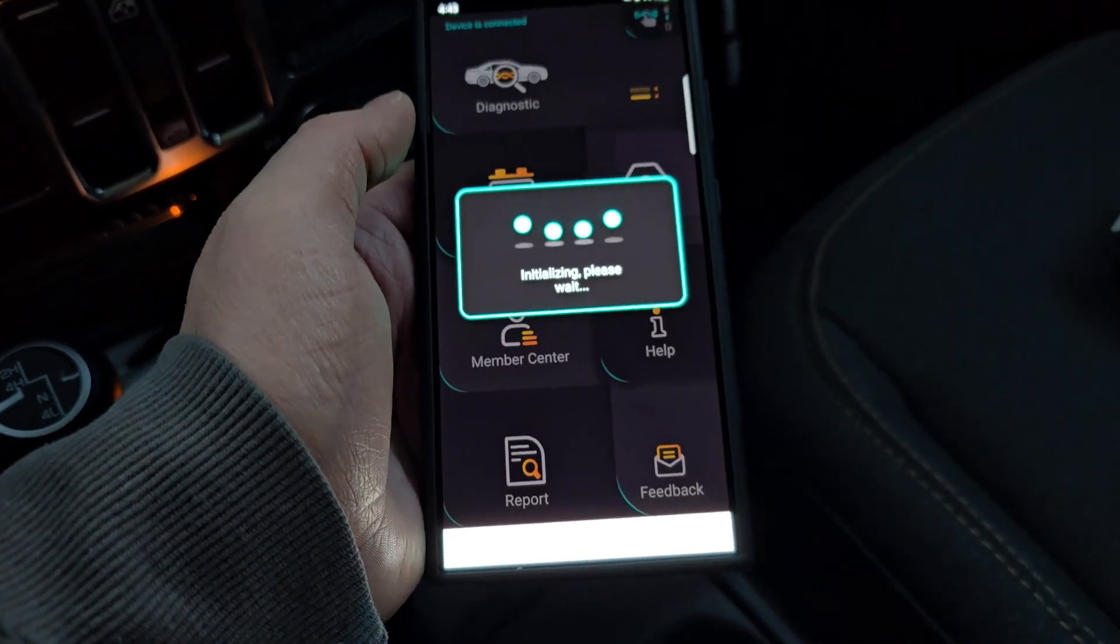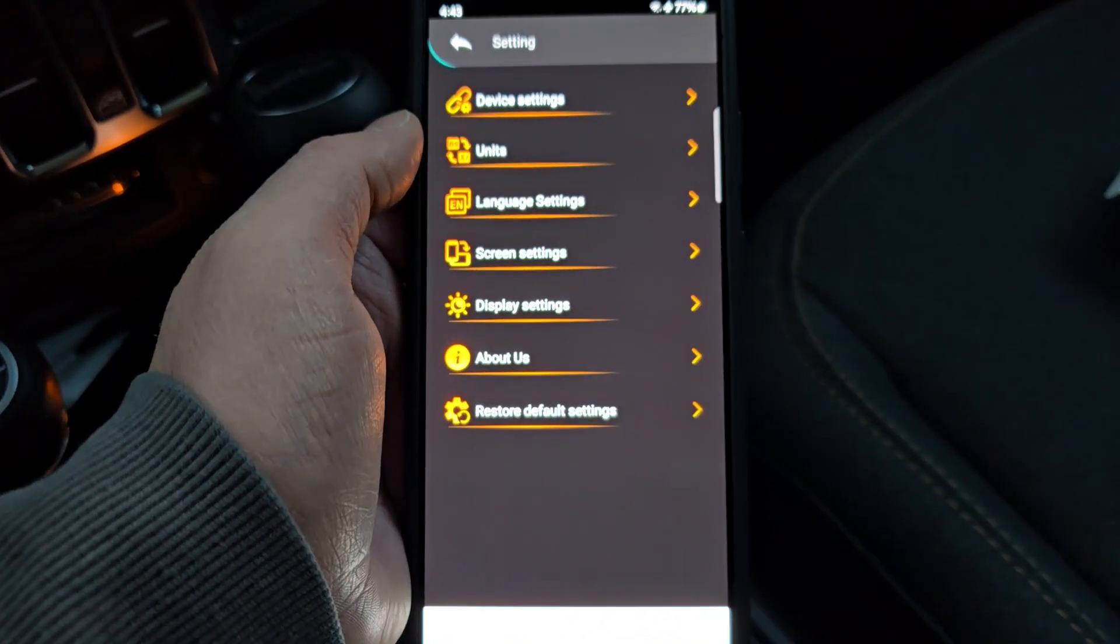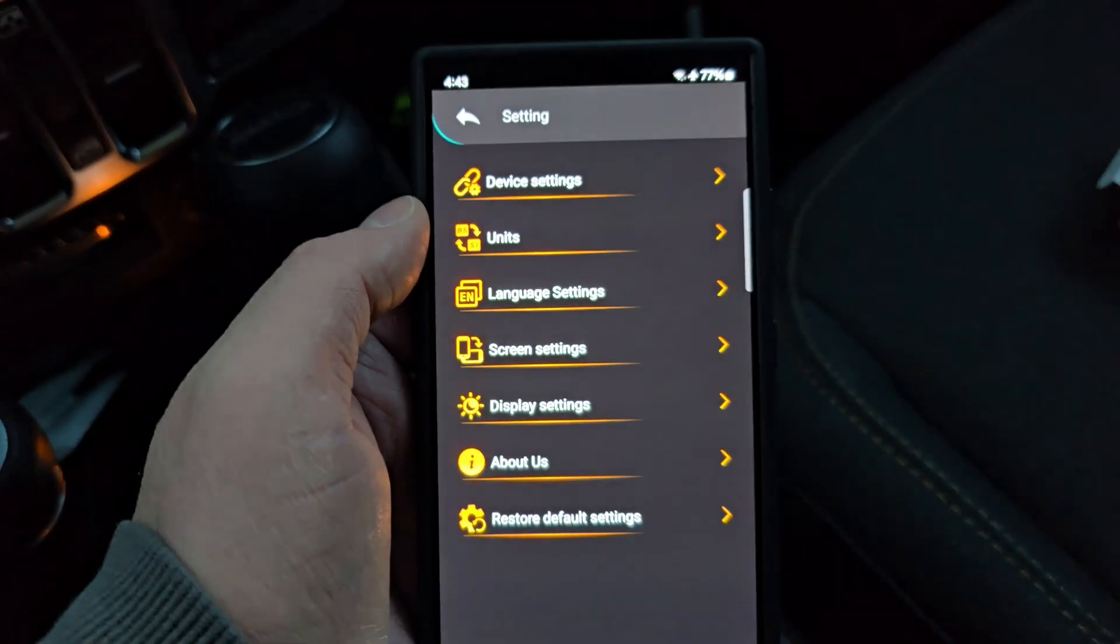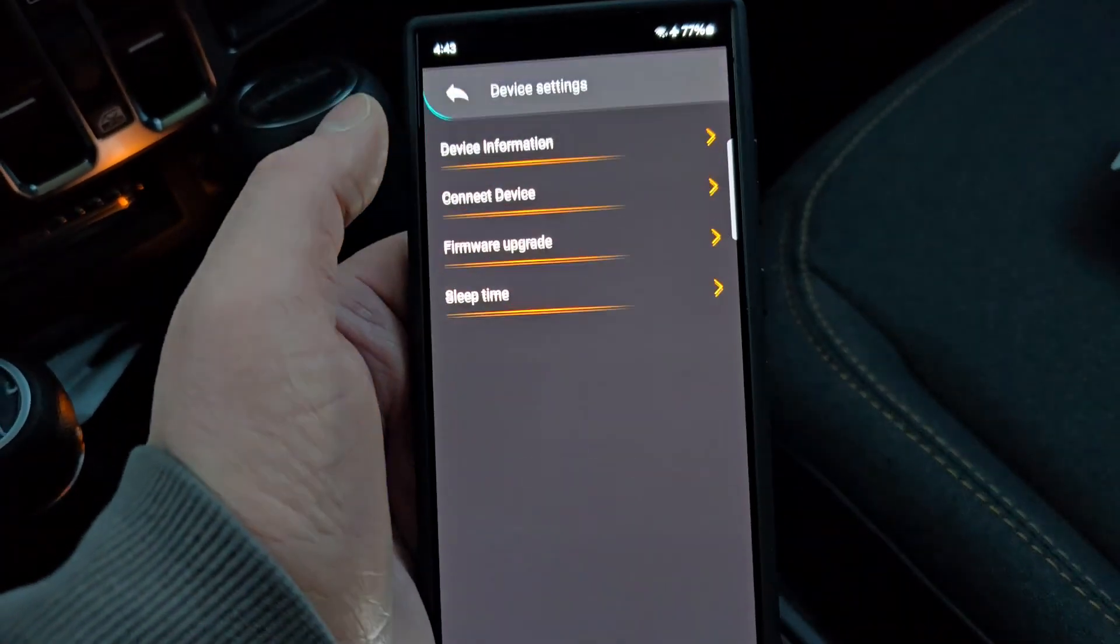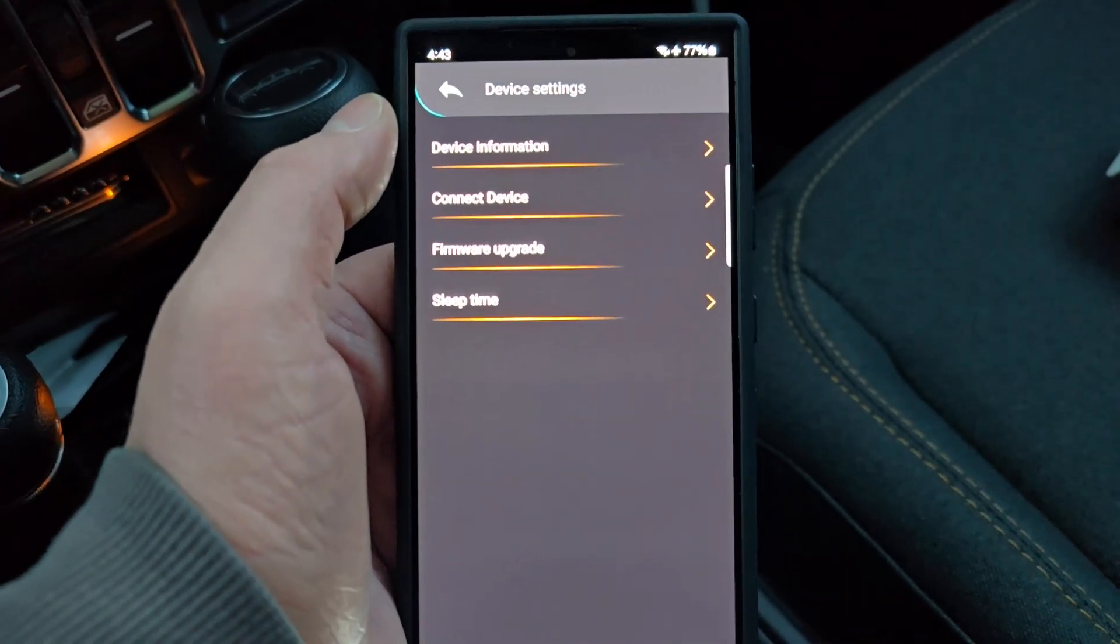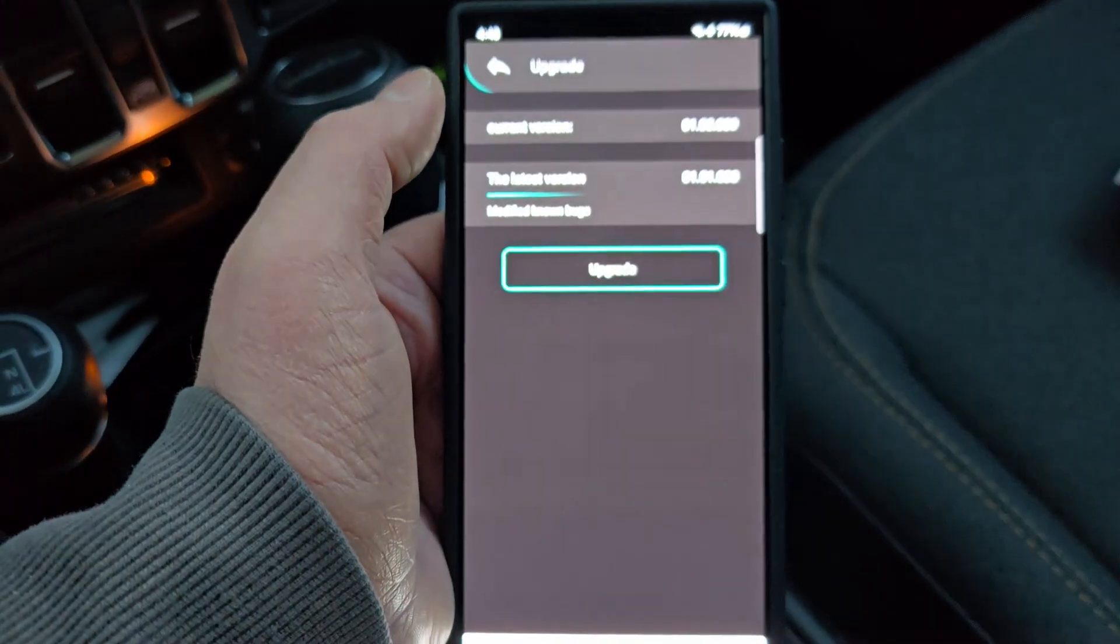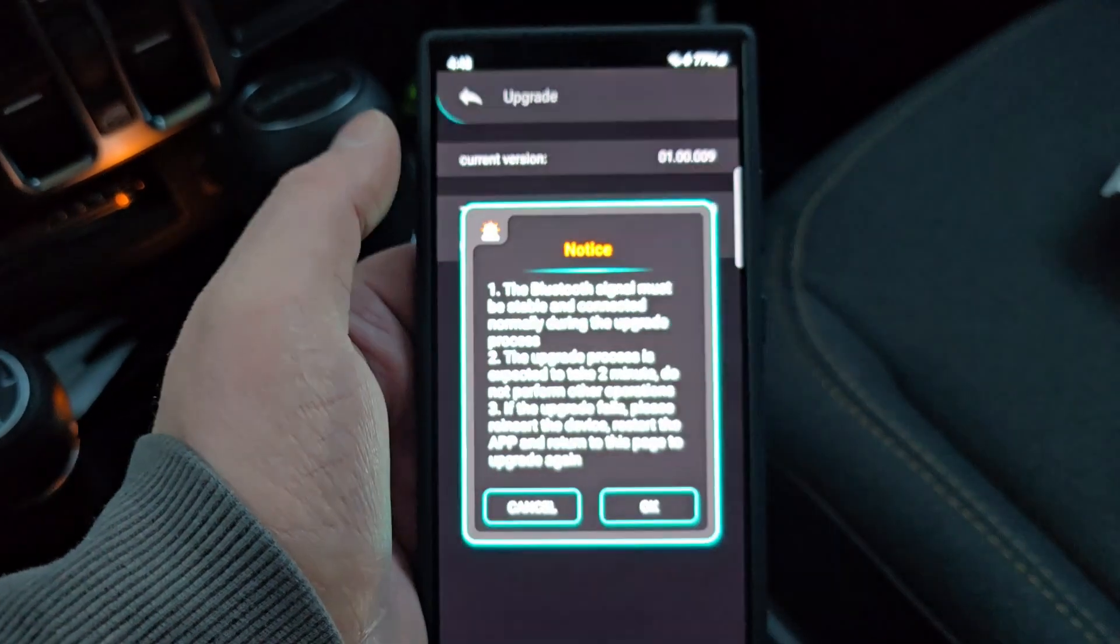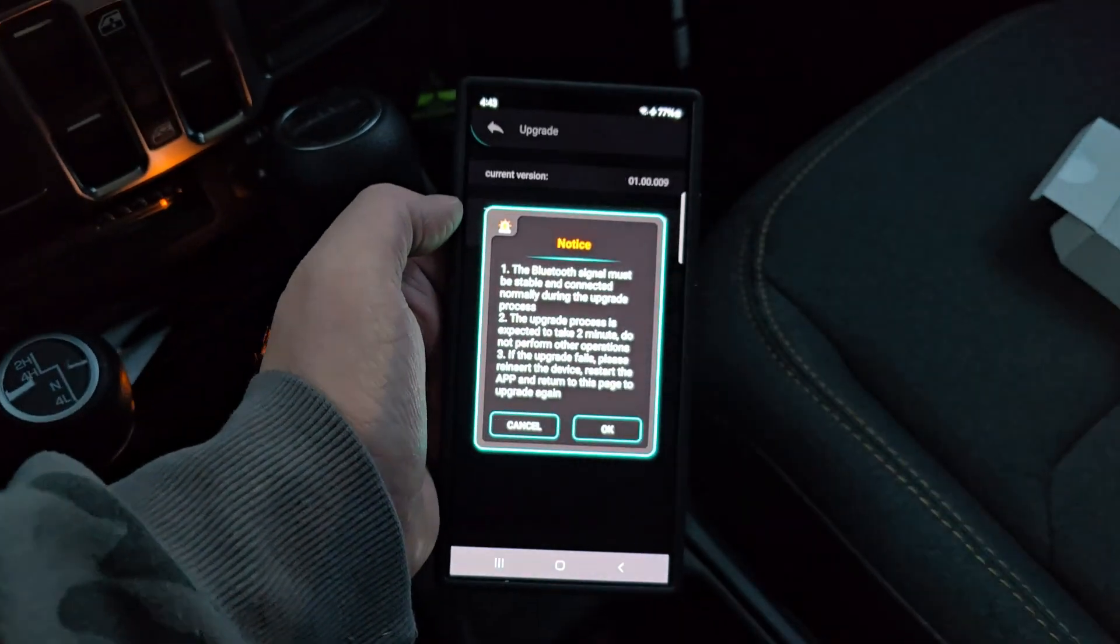I always like to look at settings real quick, even though we don't usually change anything. Try and keep this thing focused. It always has trouble focusing on another screen. Device information, connect, check for a firmware upgrade. There's an upgrade available. Let's go ahead and hit yes.